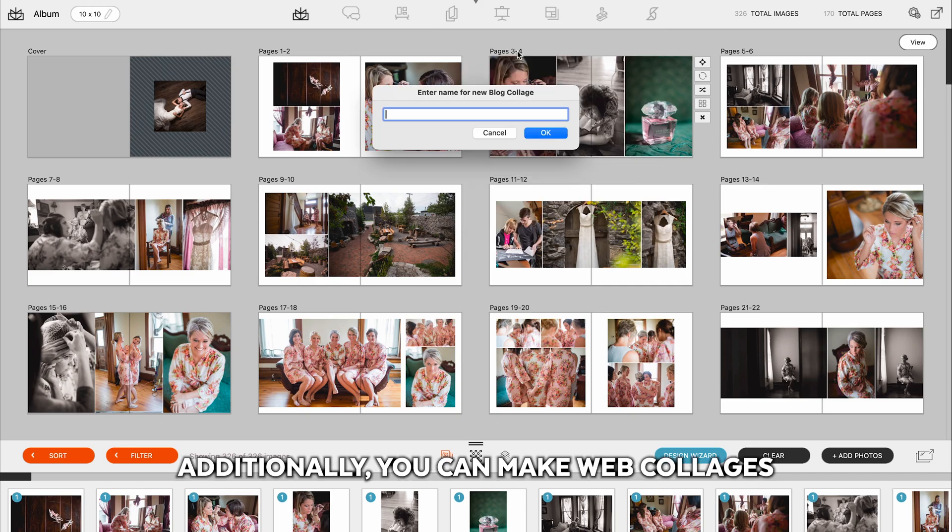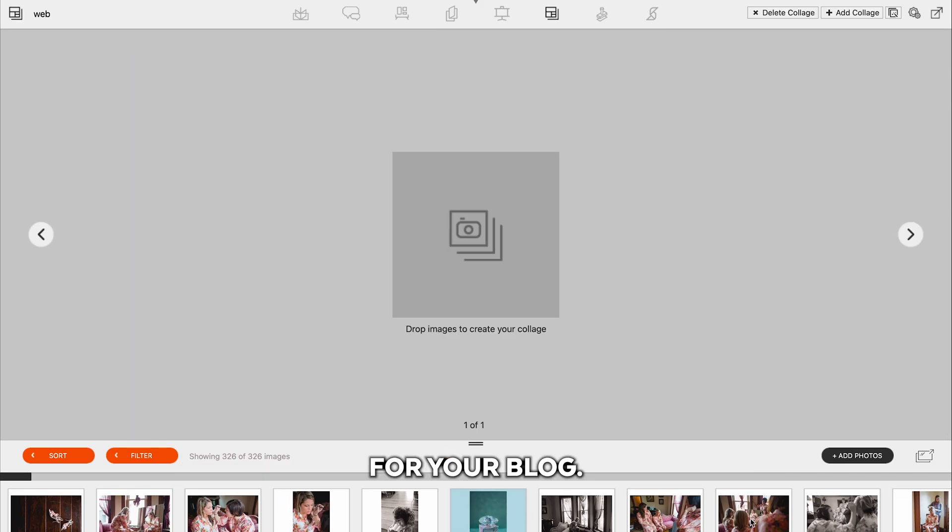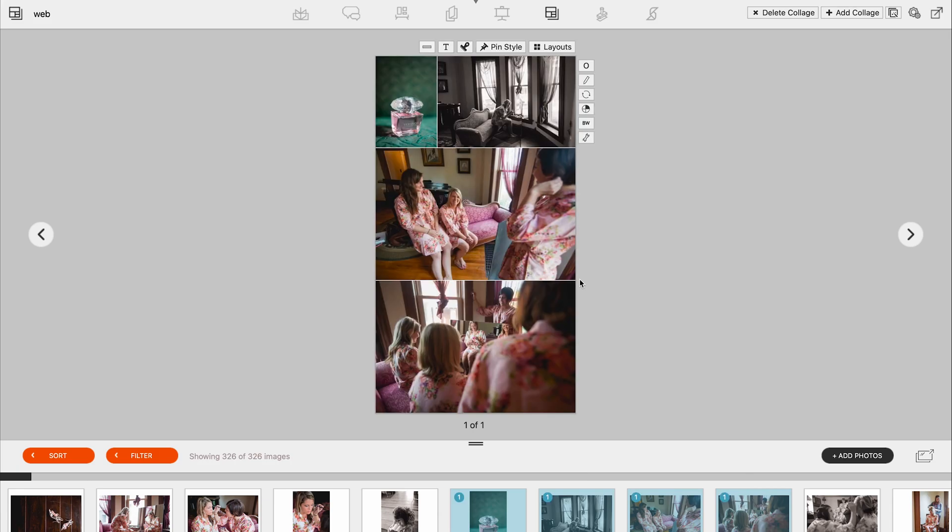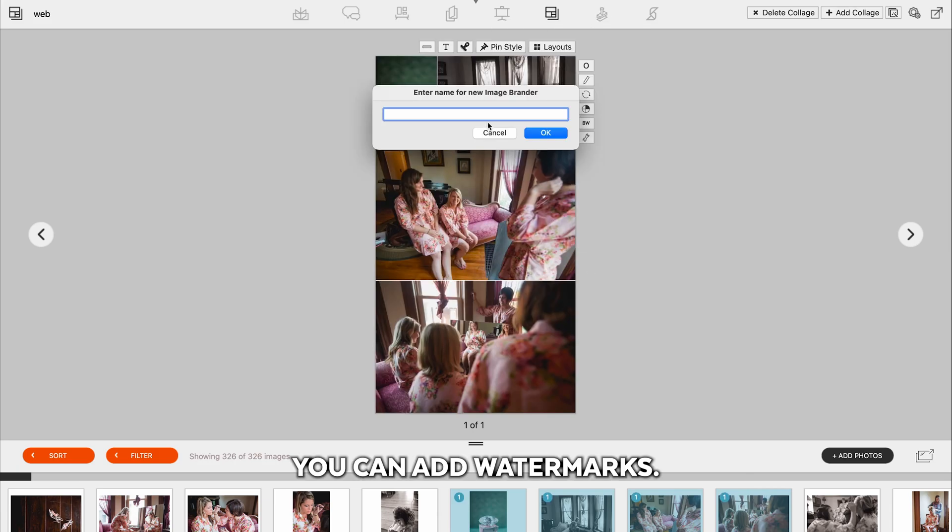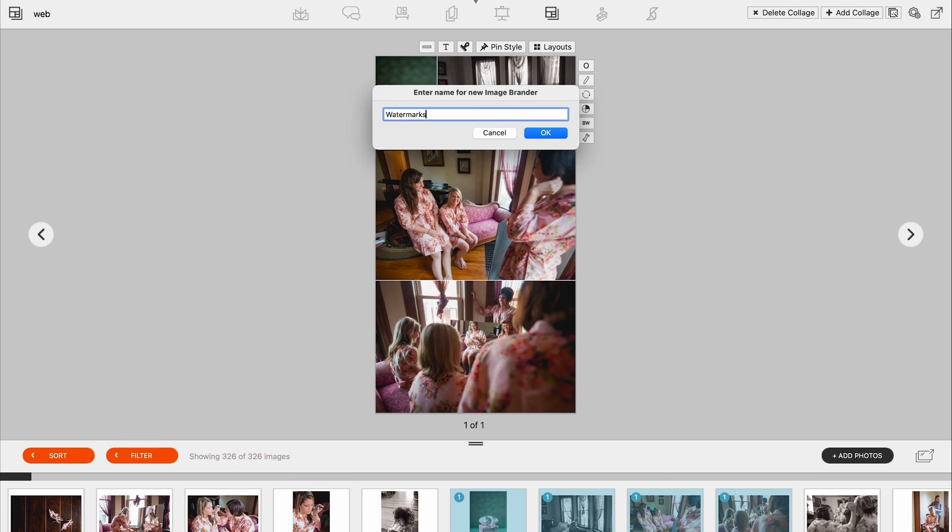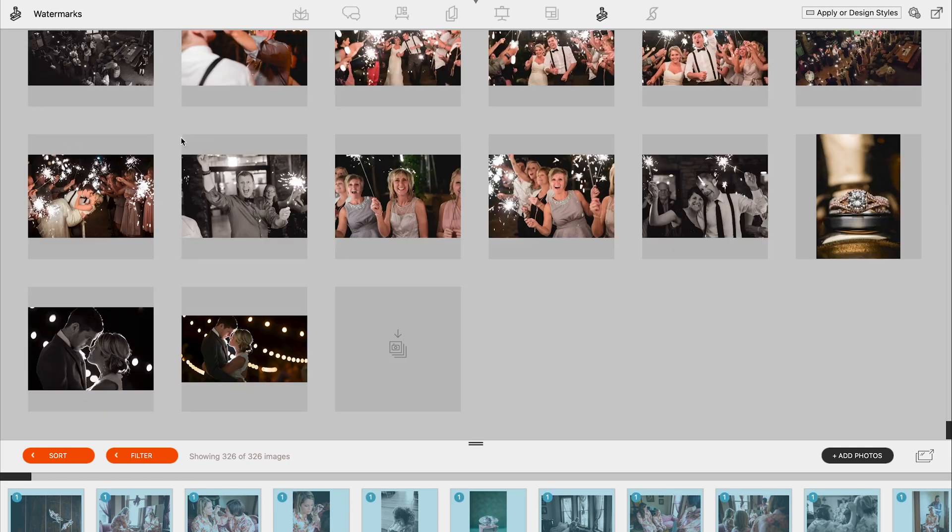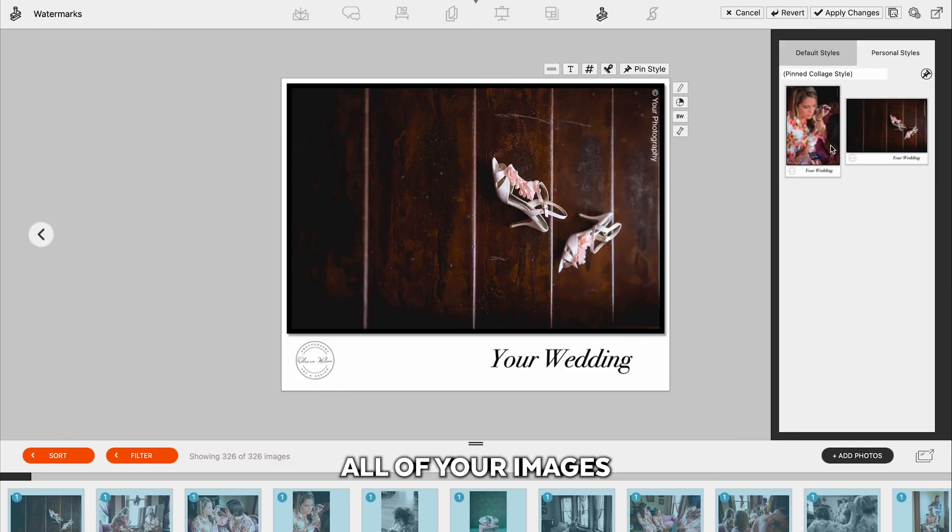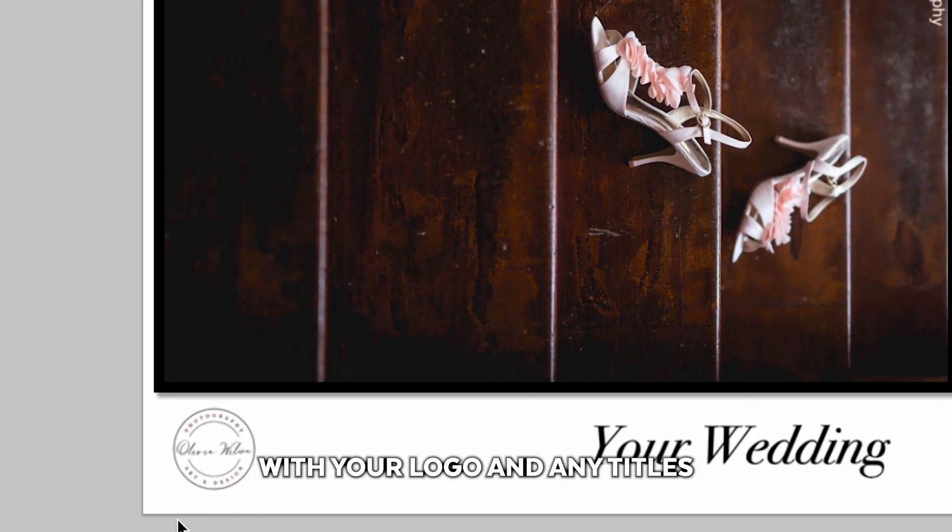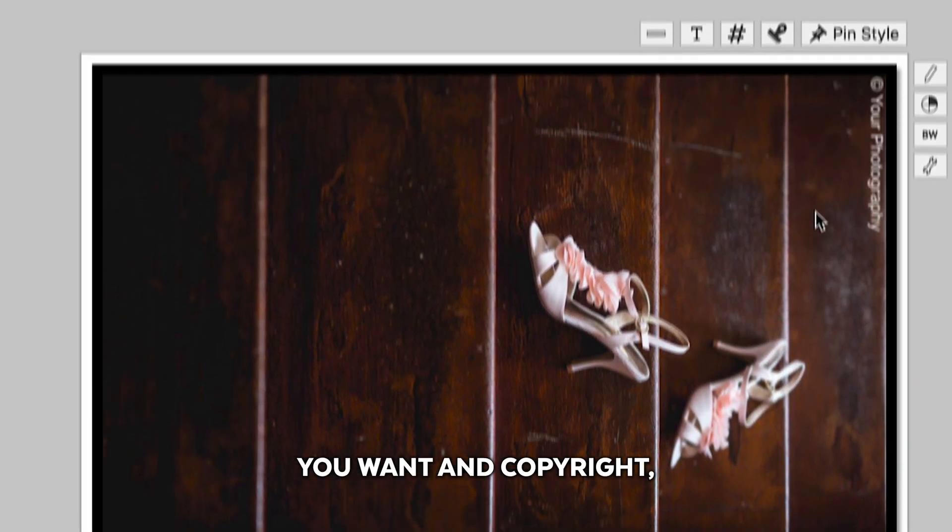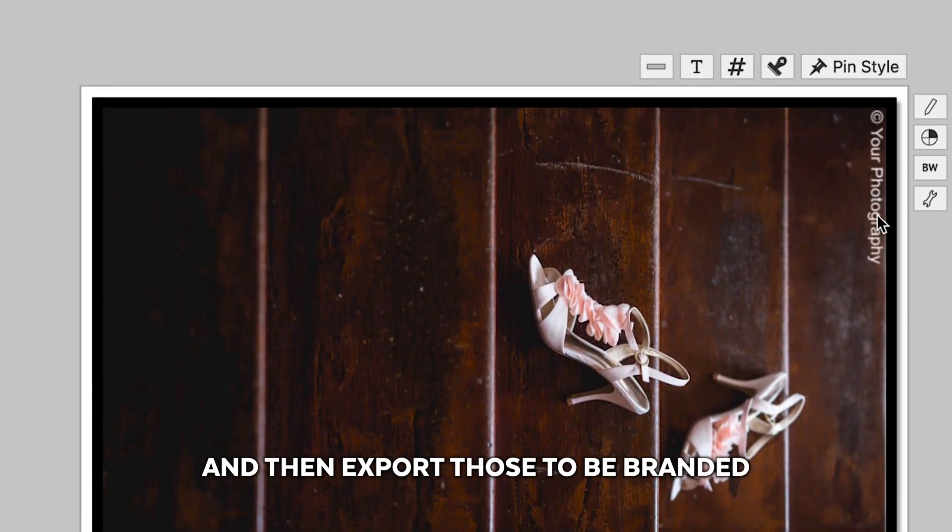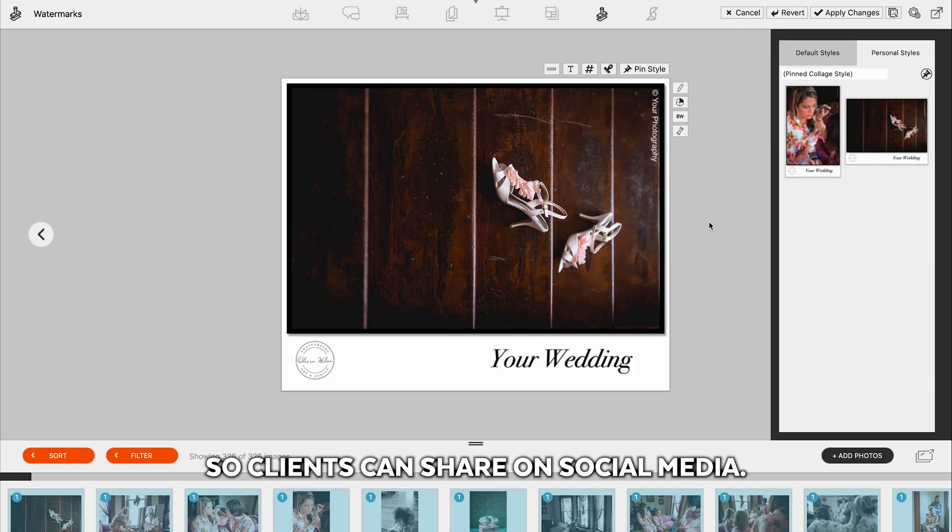Additionally, you can make web collages for your blog. Additionally, you can add watermarks. This is an easy way to watermark all of your images with your logo and any titles you want and copyright, and then export those to be branded so clients can share on social media.